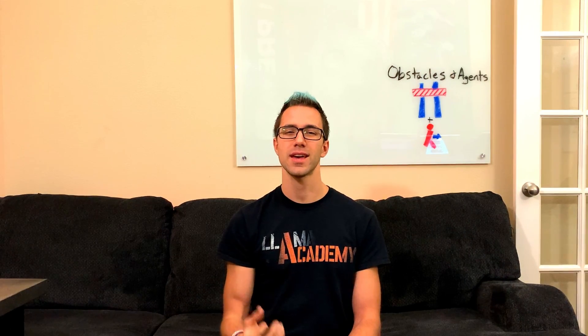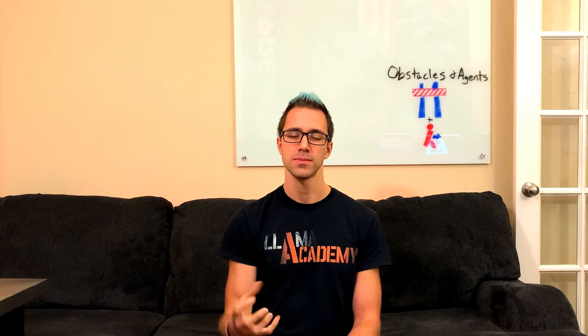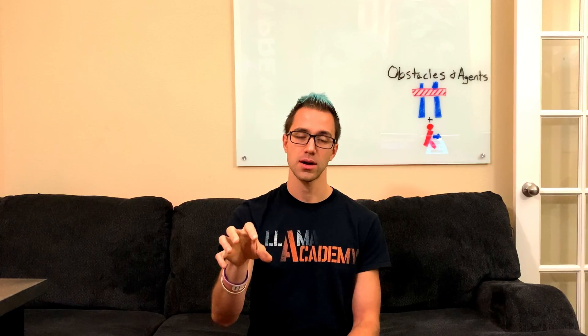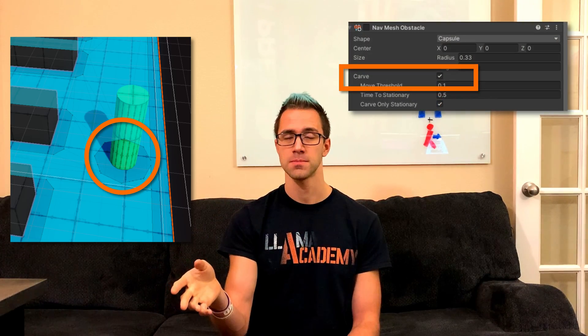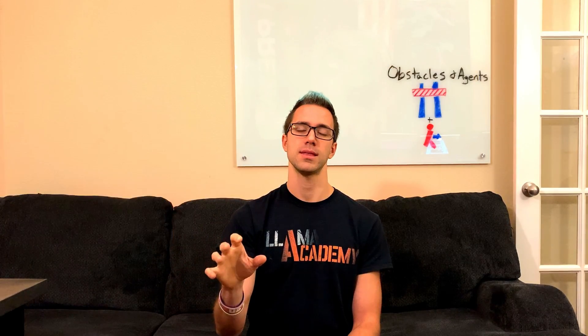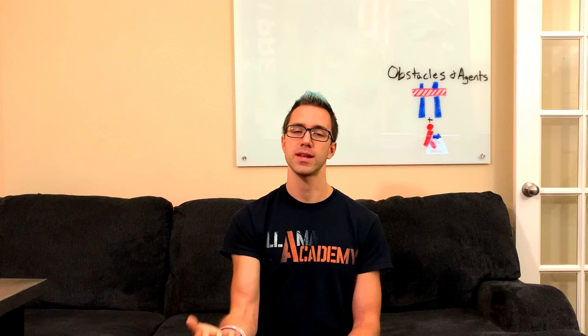What a NavMesh Obstacle does is carve the NavMesh. If we place that onto some component and put that onto the NavMesh, it carves the NavMesh if we have a little tick mark for carve selected, and that updates the NavMesh to prevent agents from walking there.